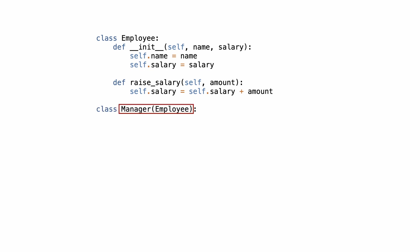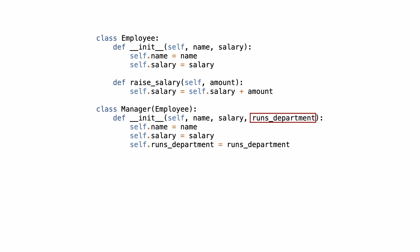Class manager inherits from employee. That means it will also inherit dunder init and the raise salary method. But manager needs to override dunder init because it takes this extra parameter. I bet you have written code like this before.